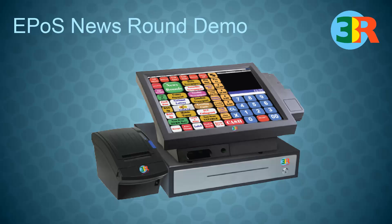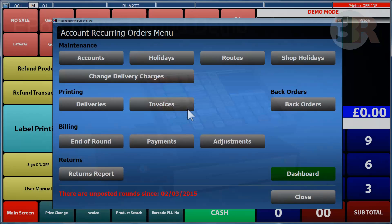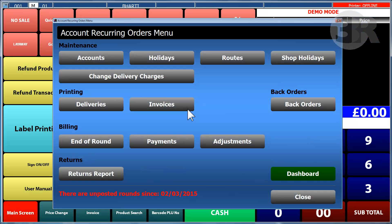Welcome to 3R Telecom's EPOS news round demo. The news round module lets you access all of your customer accounts.